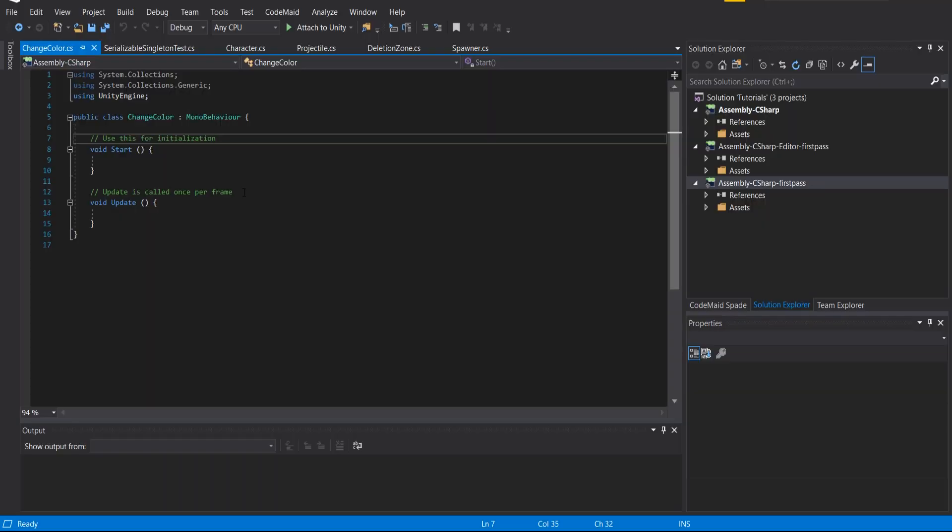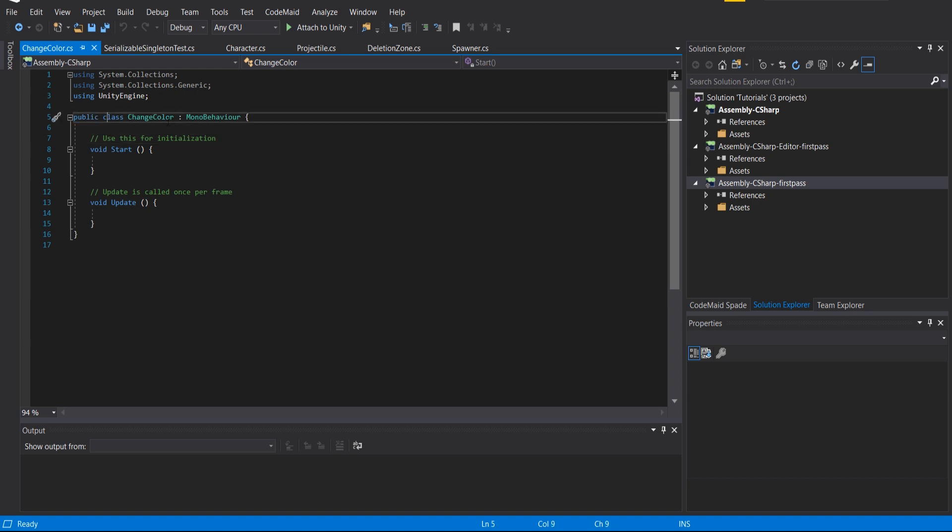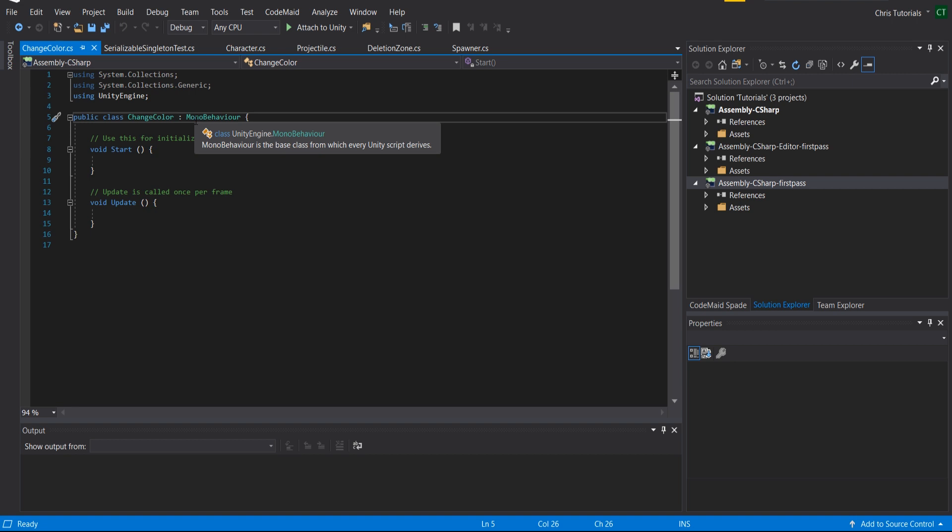Now that I have Visual Studio opened, we can see what's inside the script file currently. You can see here it's by default declared as a public class ChangeColor, which is the name of our script, and this class extends the MonoBehavior class. If we hover over MonoBehavior, it says it's the base class from which every Unity script derives.